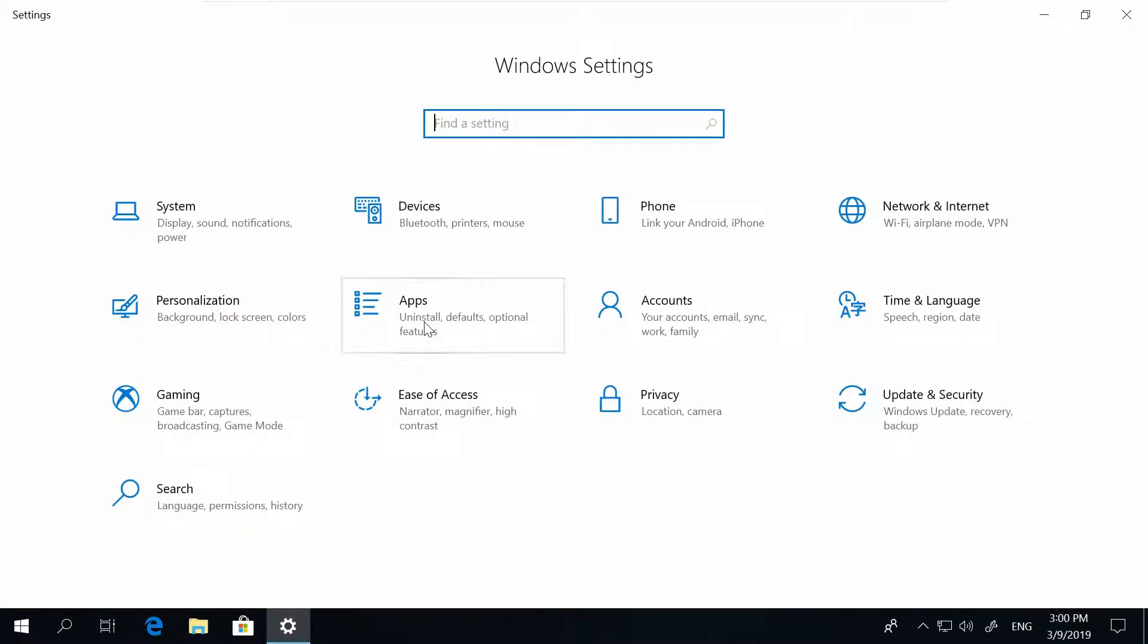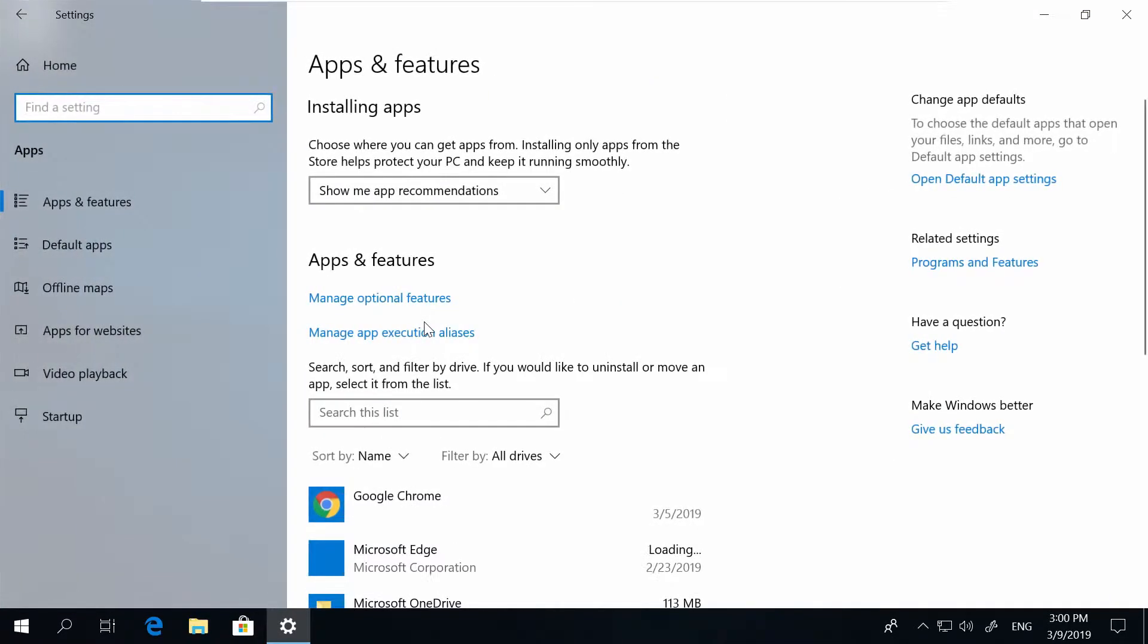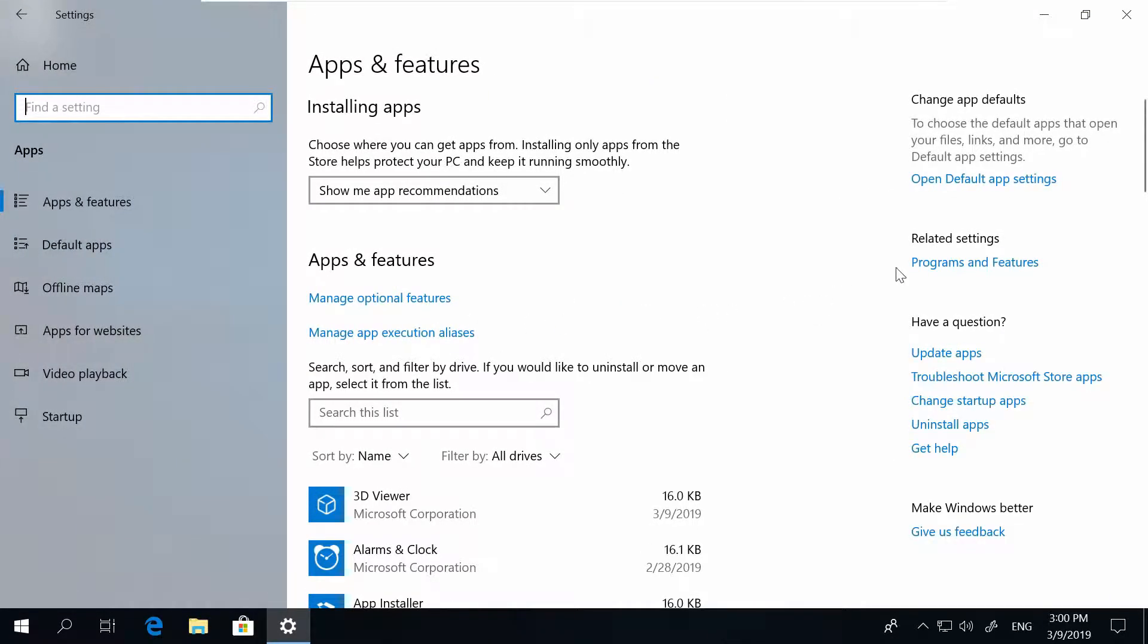Apps, on the right side, Programs and Features,